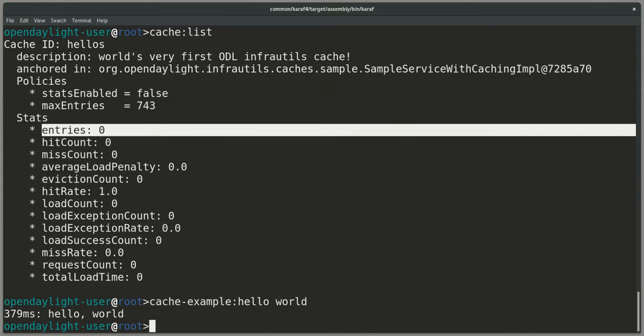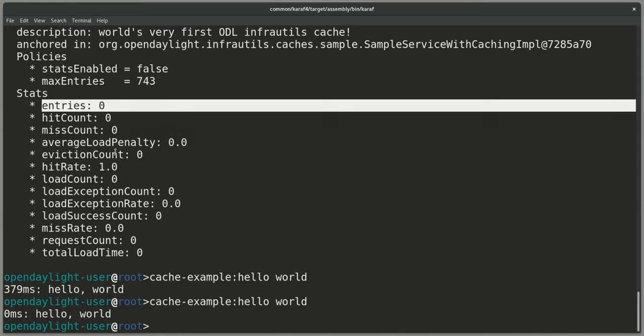And of course, our hello world will again the first time take a moment, and the second time it will be fast.